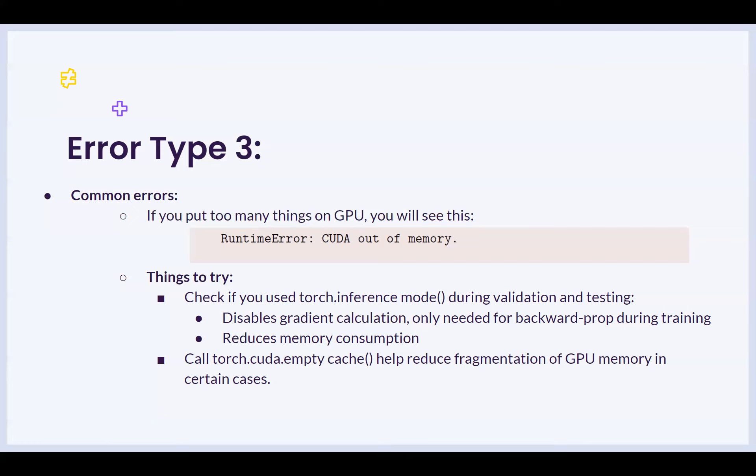Also, if you can call torch.cuda.empty cache, it can help reduce memory fragmentation in certain cases. Look for the documentation on how this is used. Stack Overflow has a bunch of information, and this can help also resolve the CUDA out of memory error.